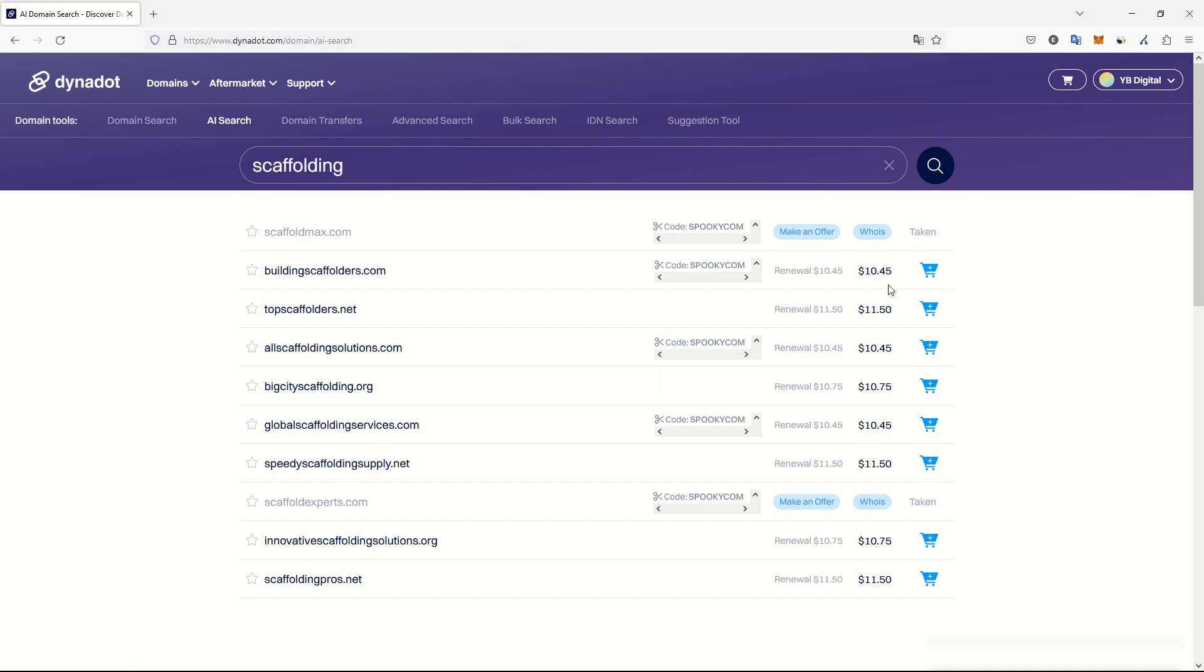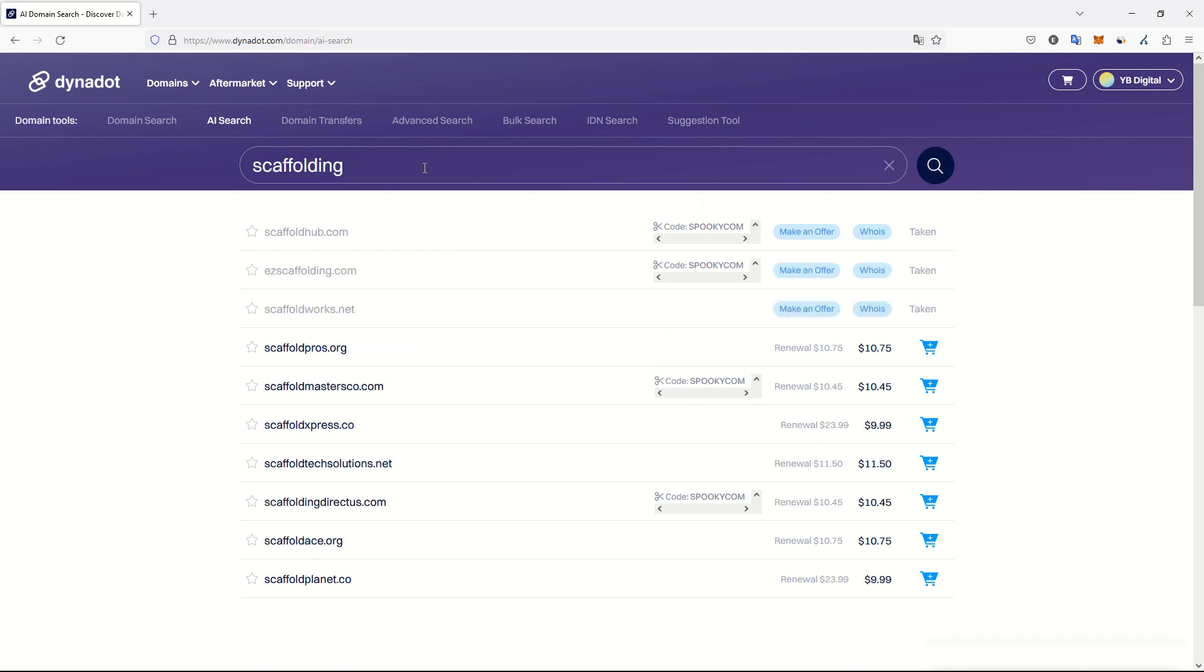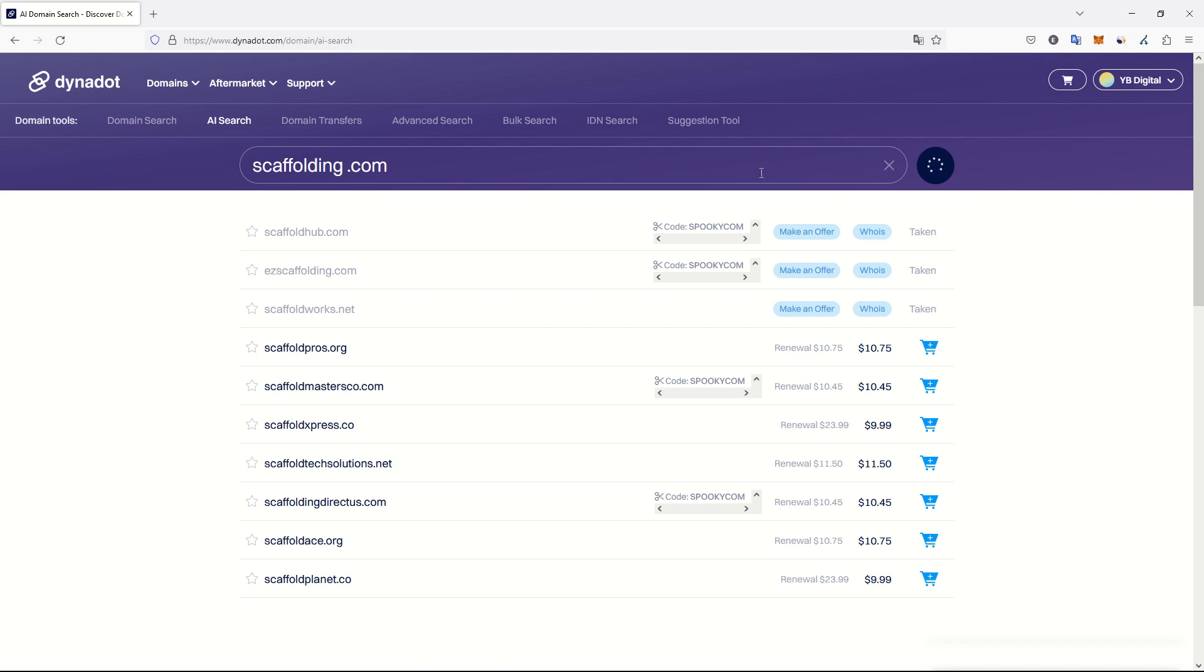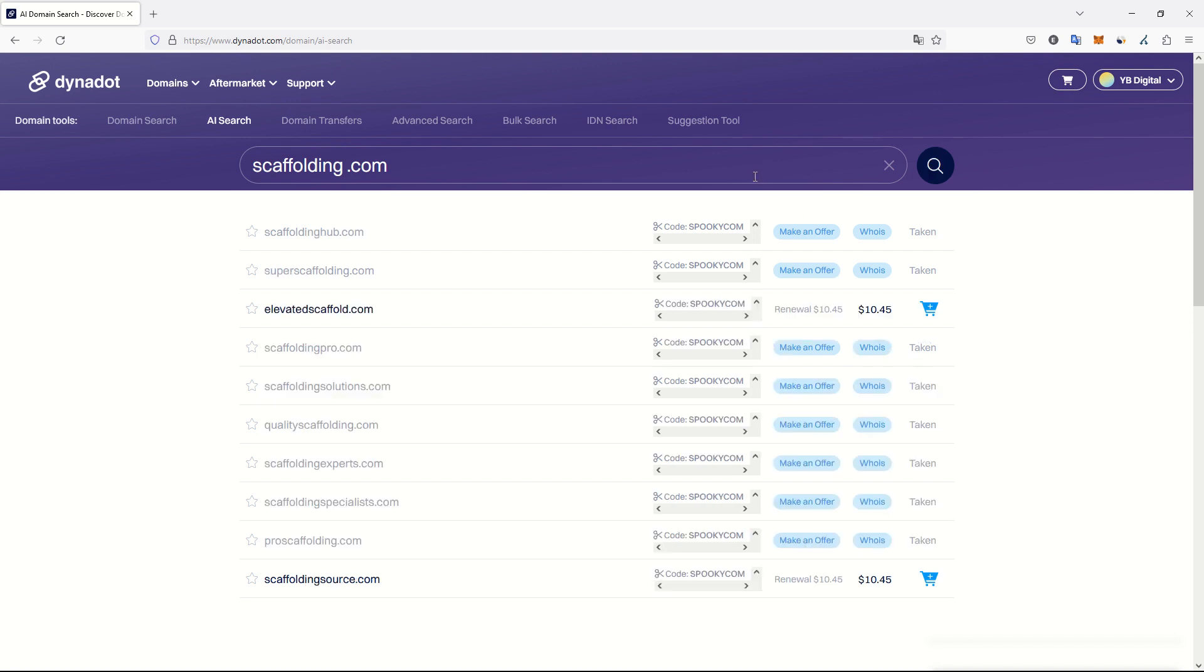I have a special price because I am a long time user of Dynadot, but without special price I think it's $11.99 a year for a .com at the moment. After the next round, nothing is good. So I can actually add the .com in the AI search bar to get more .com results.